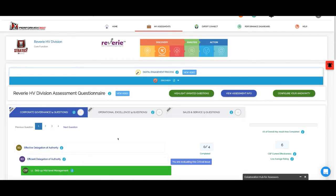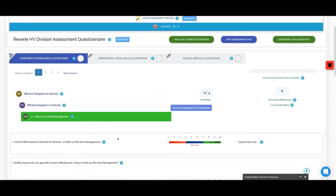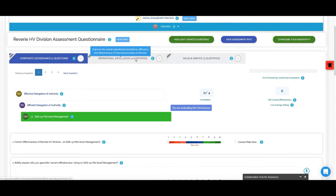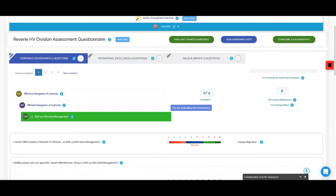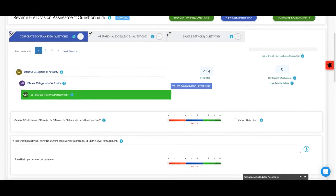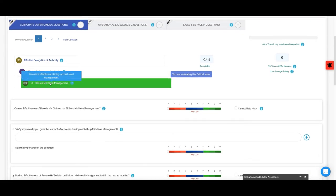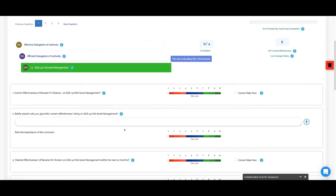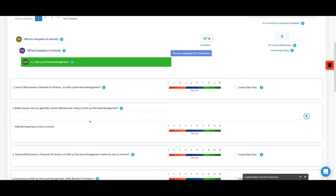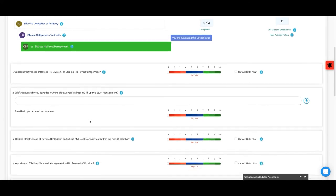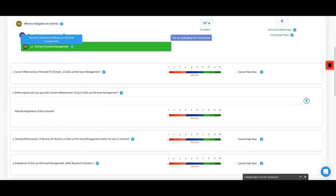This question, we will click on it. You see the statement is that Reverie is effective at scaling up mid-level management. Is it effective? I think at mid-level it's effective.